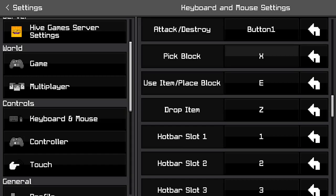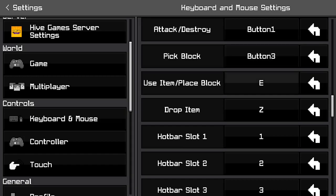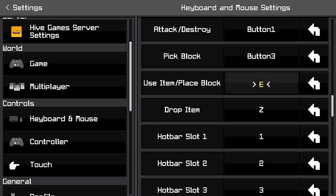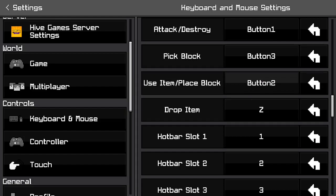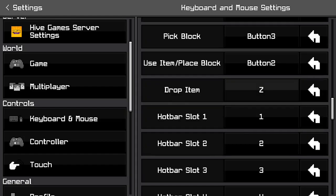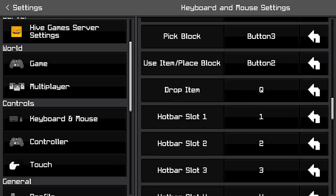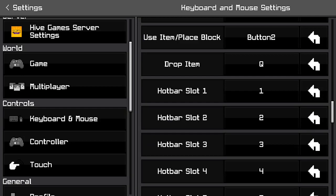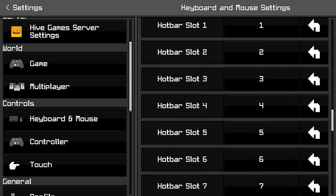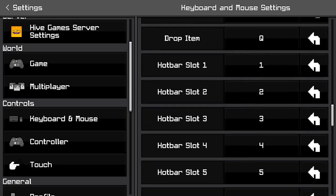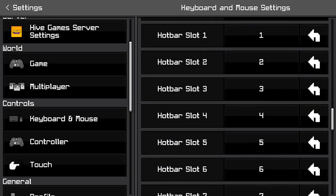Then you want to click on pick block and middle click. Then you want to click on use item/place block and set it to right click. For drop item, you want to click on it and press Q. And then for hotbar slots, you can set them to whatever hotkeys you use.